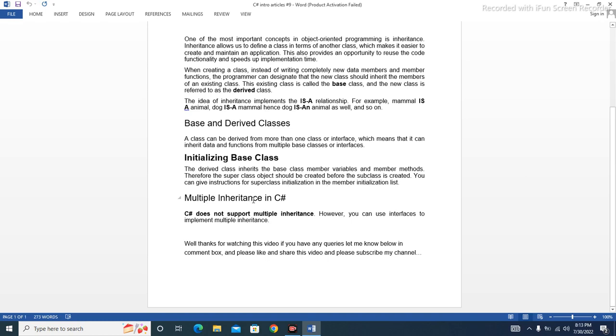Multiple inheritance in C#: C# does not support multiple inheritance. However, you can use interfaces to implement multiple inheritance.